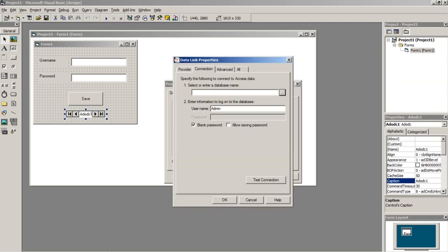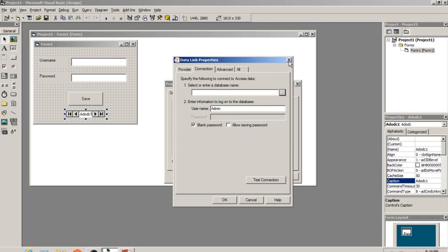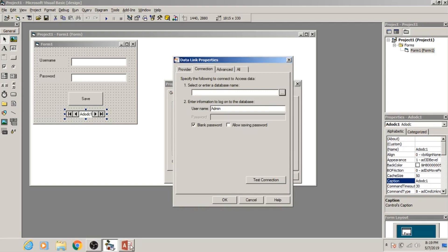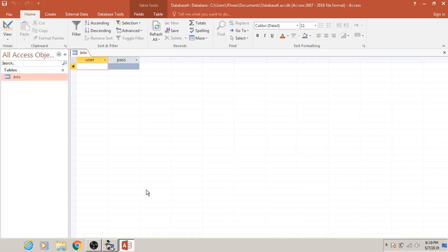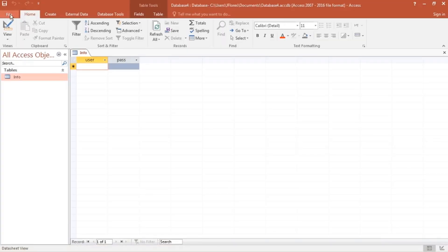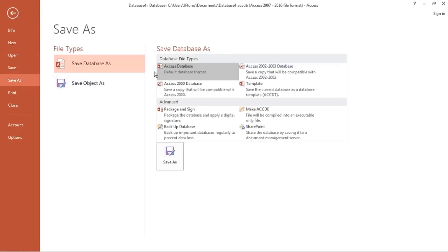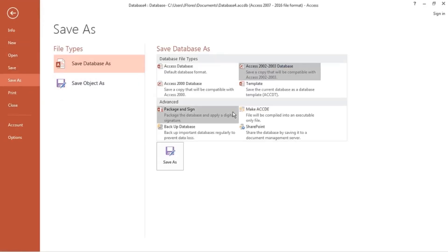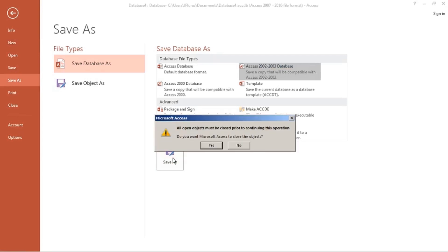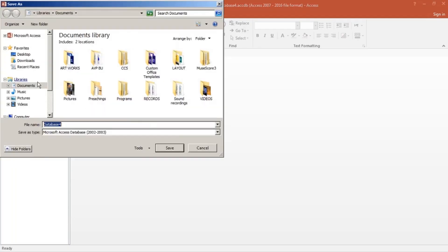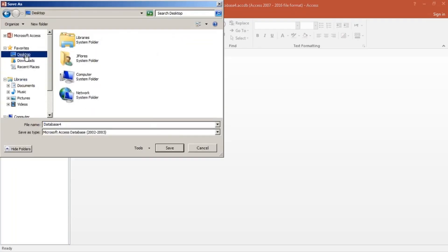We haven't saved our database yet, so we will go back to Microsoft Access and save it. To save it, click on File, Save As, and choose the version 2002 to 2003 and click Save As. Let us save it on the desktop and change its name to 'db_test', then click Save.